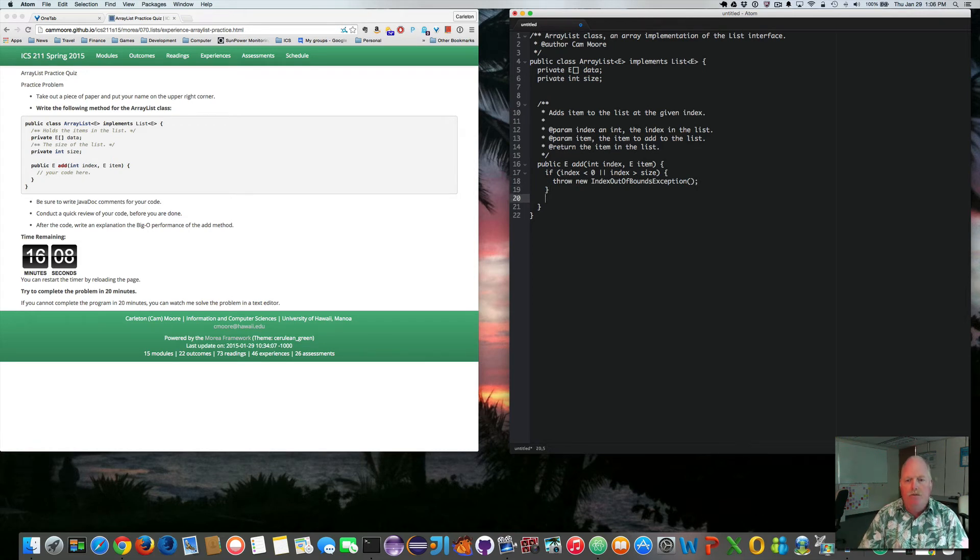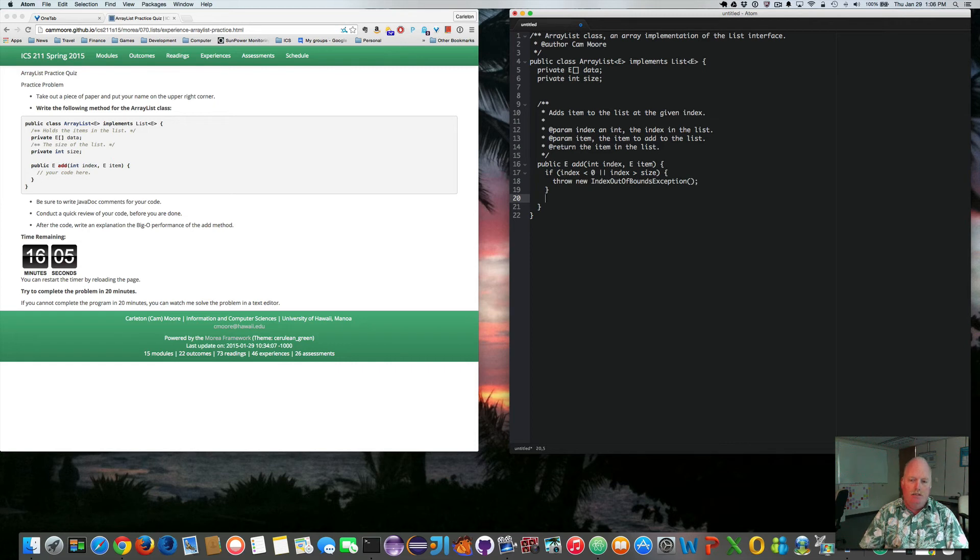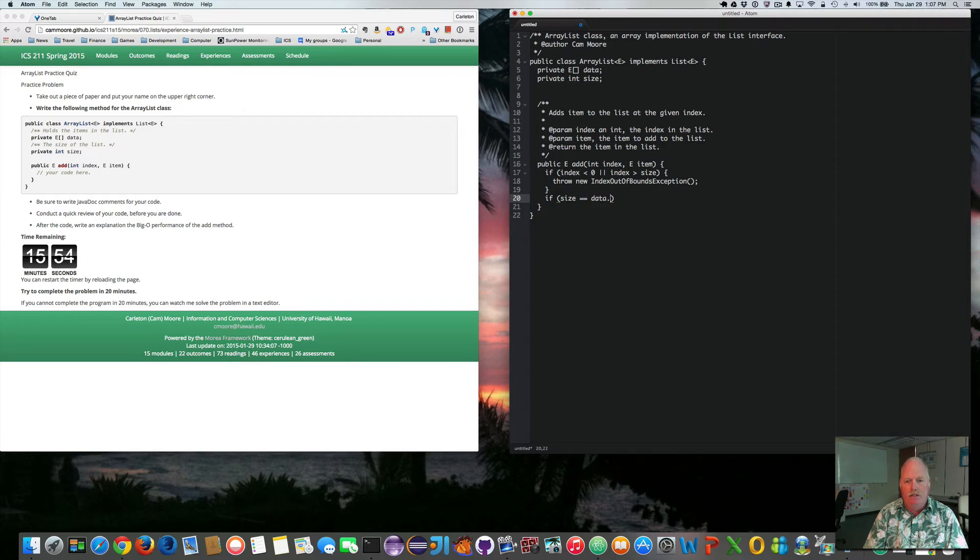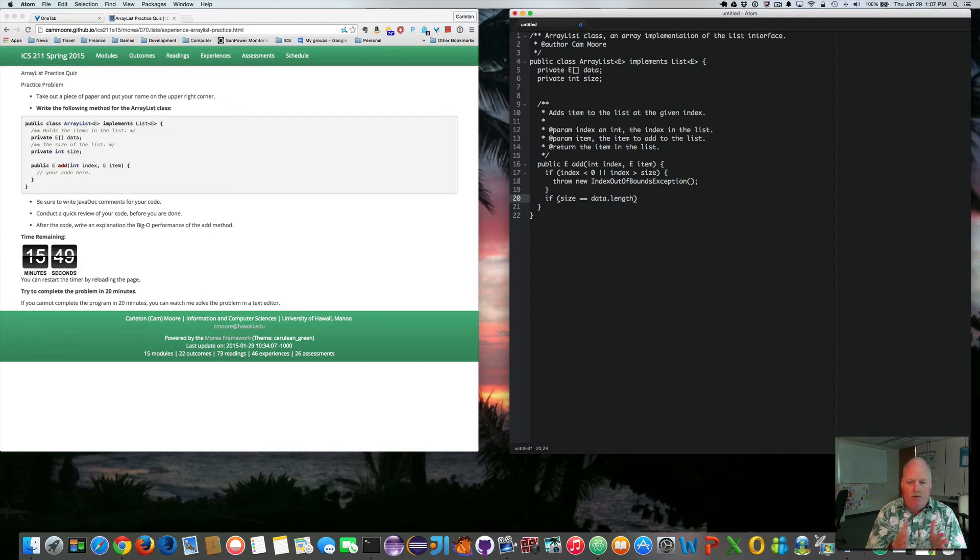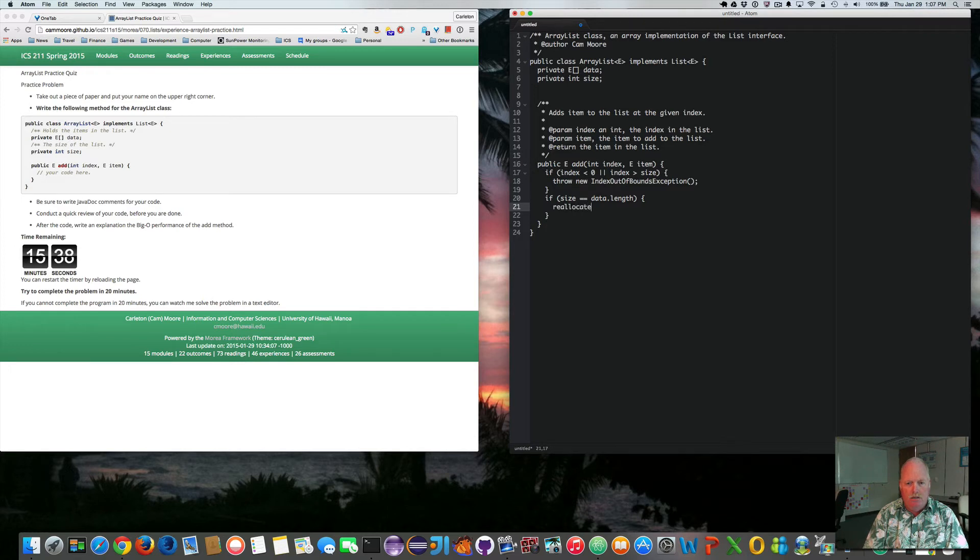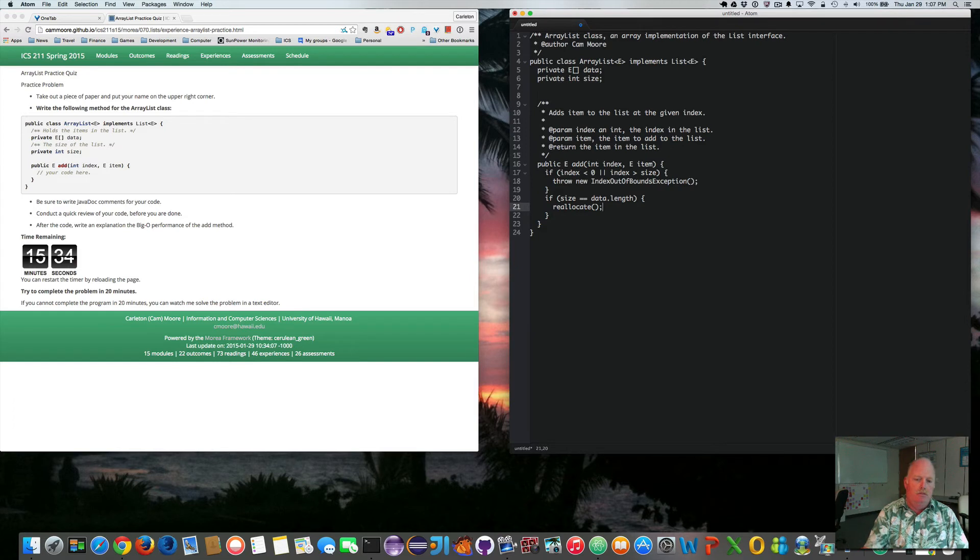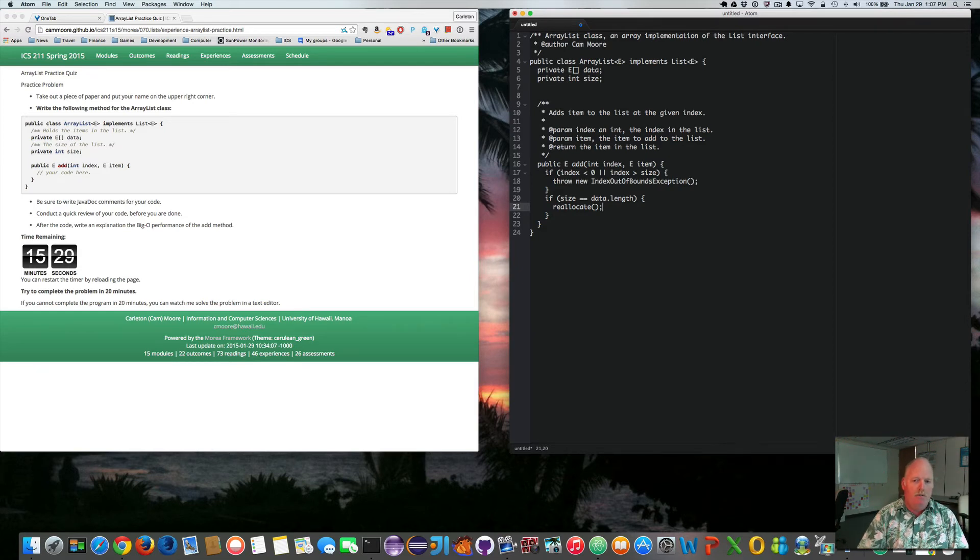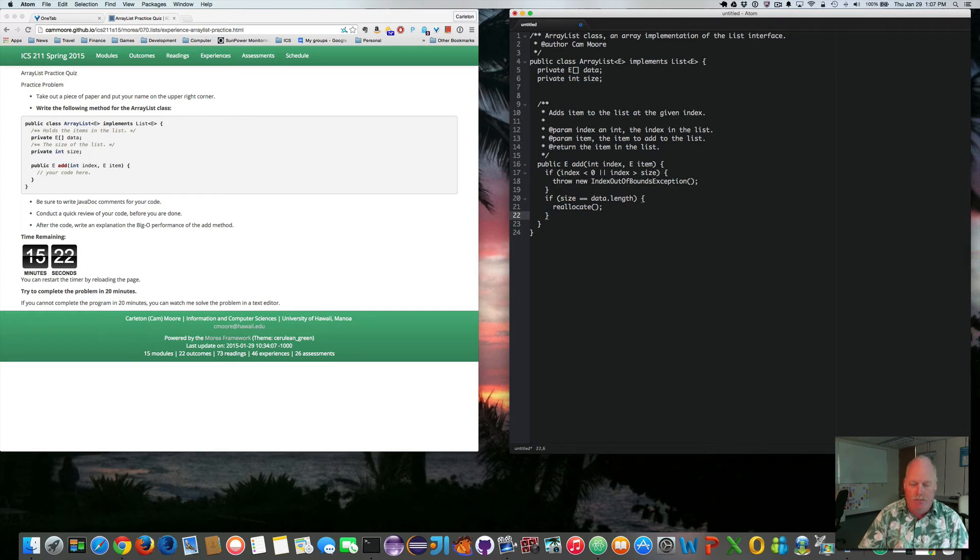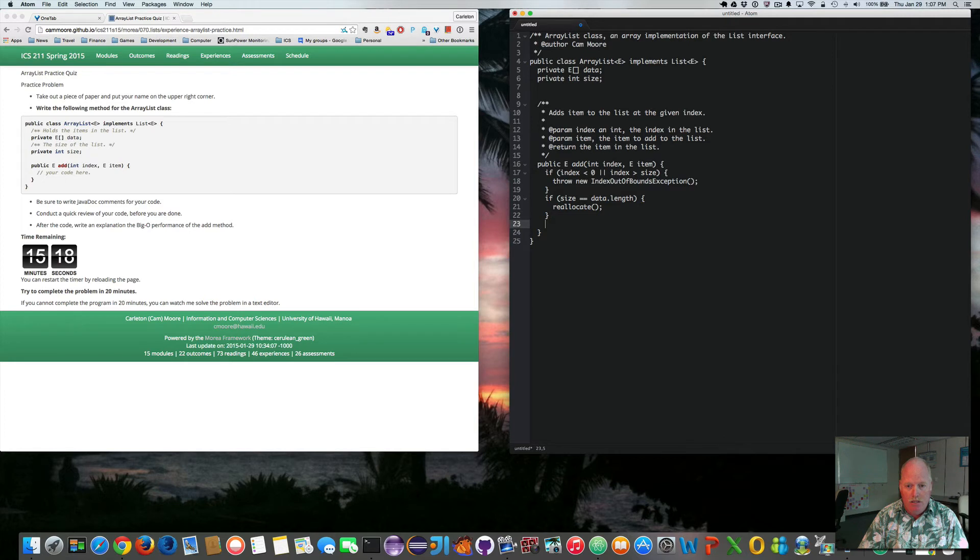So now I know that the index is okay. But first I need to check to see if size is equal to data dot length. So our list is as big as the data is. If it is, we need to reallocate. So reallocate is a method that will increase the size of the array, copy all the old values into it. So now we can add the item that we want to put in. And you don't have to implement it. You will implement it for your homework, but not for this quiz. The example is in the textbook.